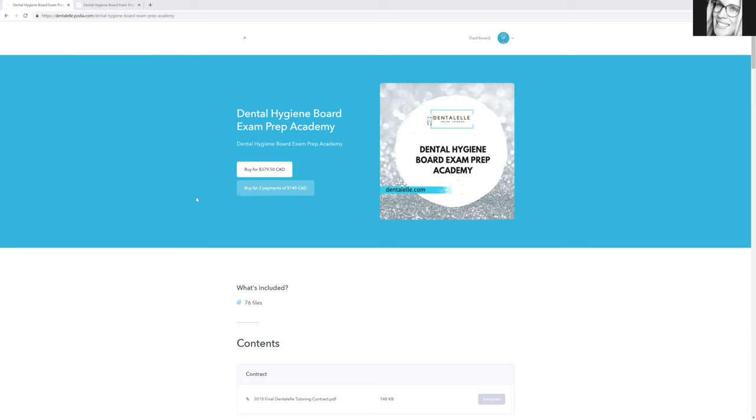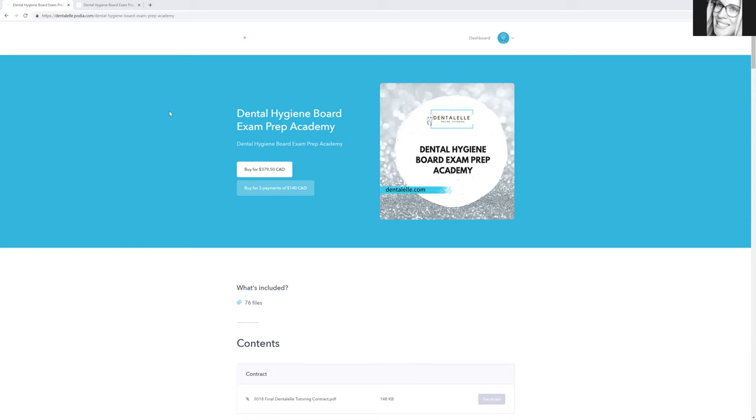Let me show you inside the full course. It literally has everything you need to pass the board exam. I maintain a 99.4% success rate helping students pass, so I know I can help you even if this isn't your first time taking the exam. Let me show you what's inside.